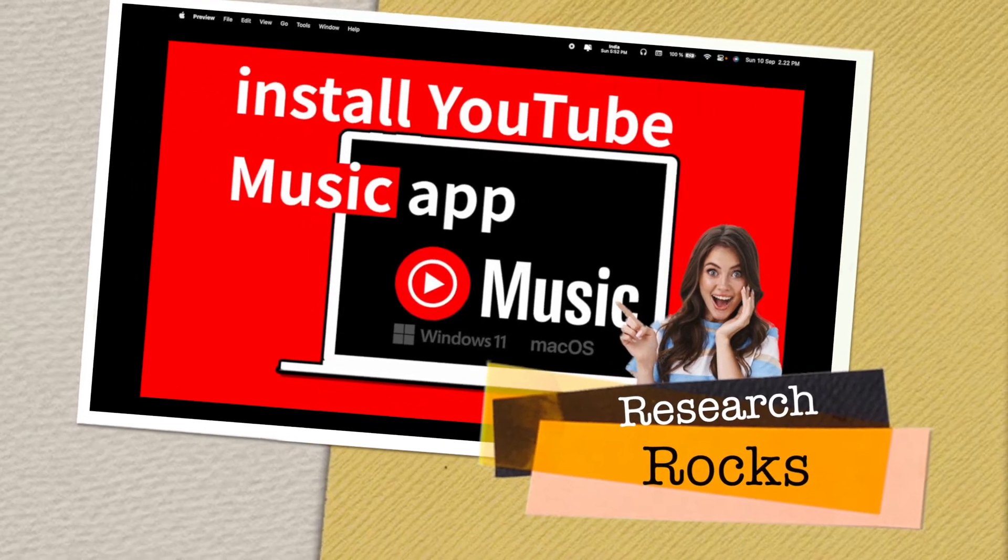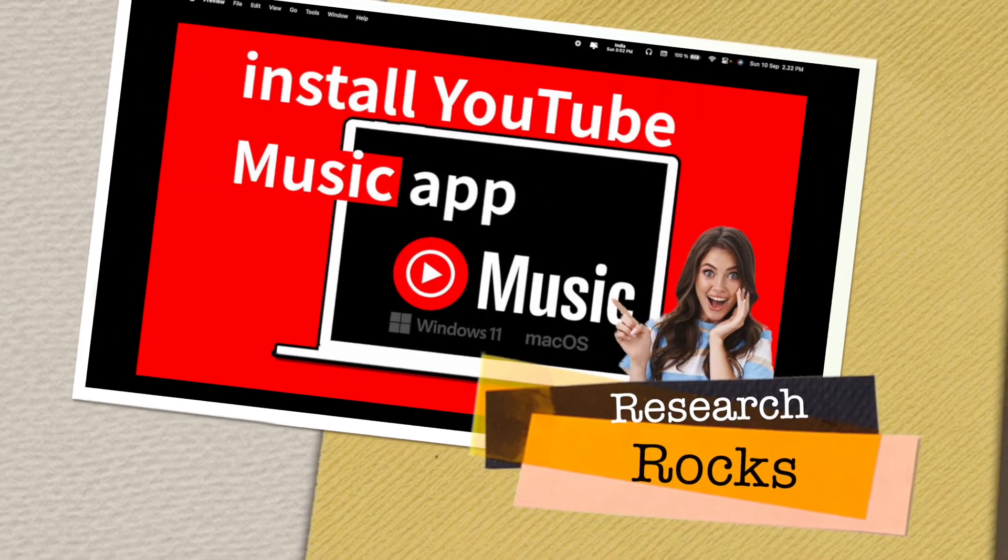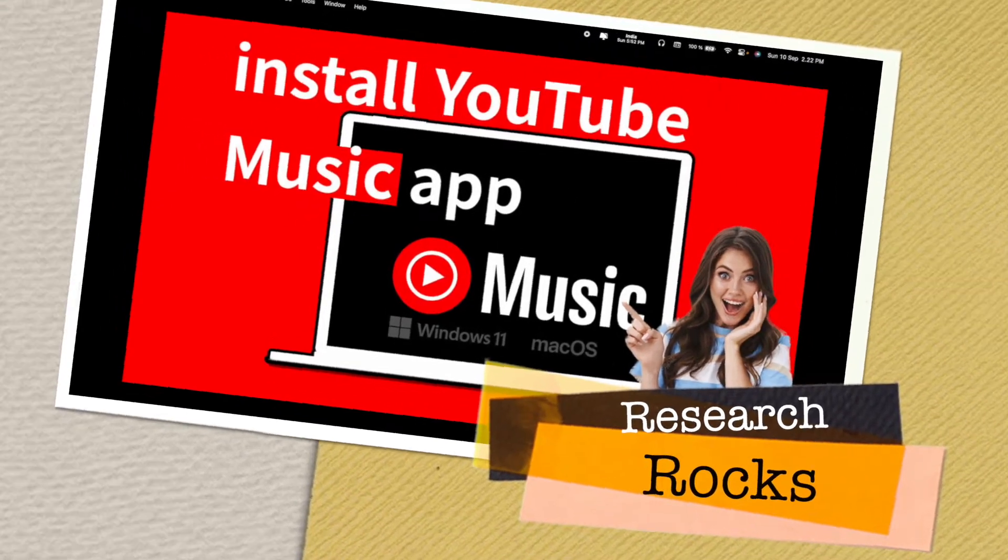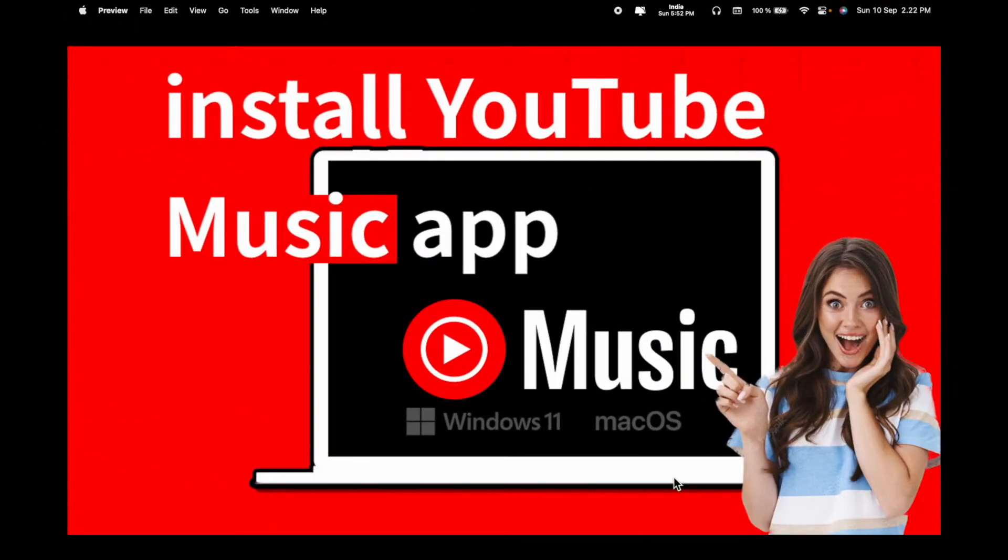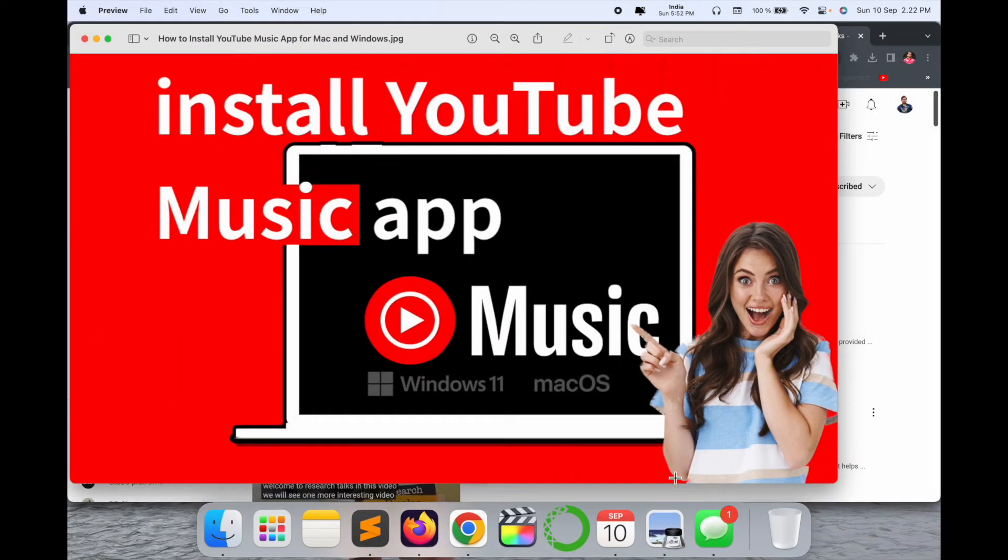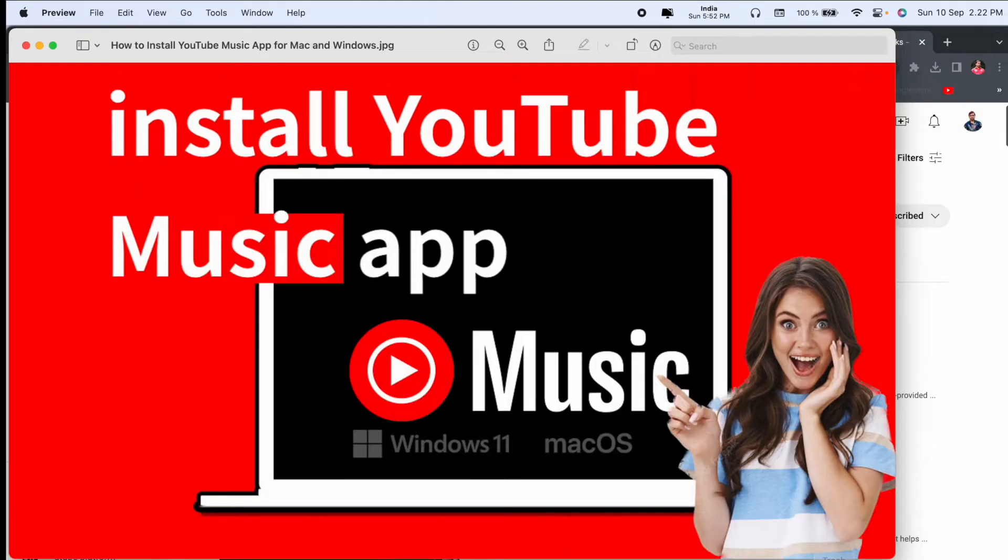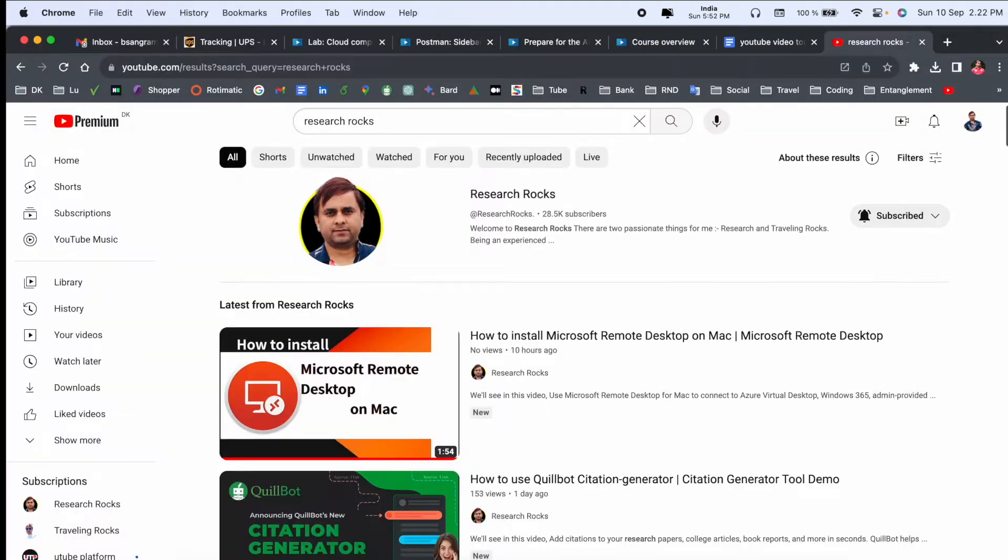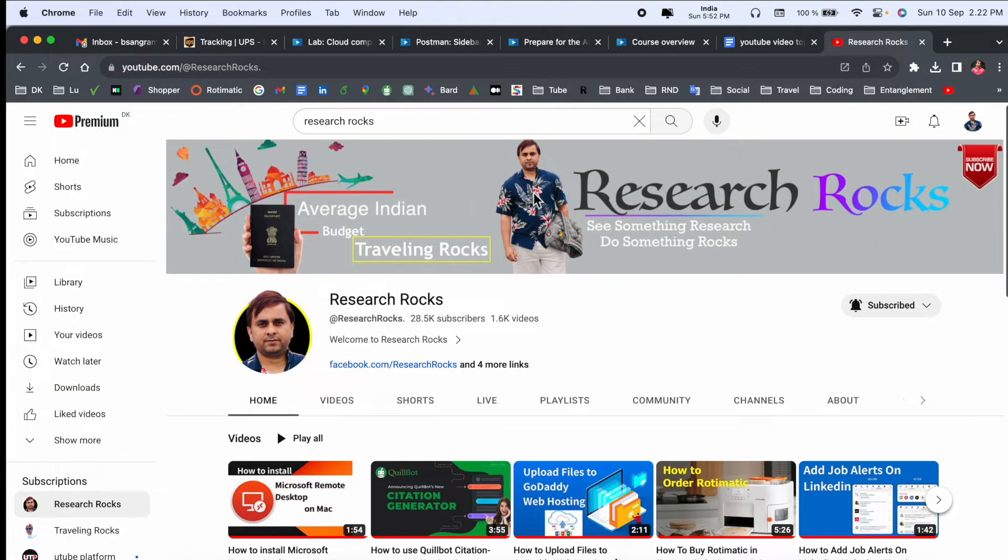Welcome to Research Rocks. In this video we will see how to install YouTube Music application on Windows or Mac operating system. You can do the same process on any operating system and install very easily YouTube Music application and enjoy the music features. How to do it? We will see detailed demonstration. Before starting the video, please subscribe to our YouTube channel, Research Rocks.